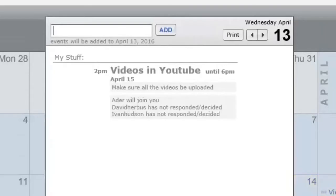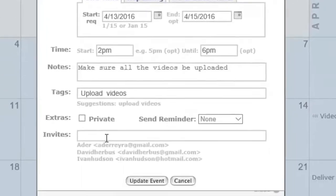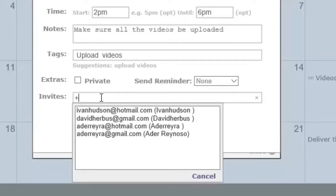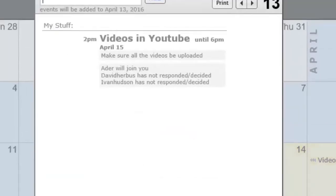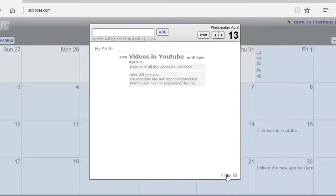To add another, click on Edit again, add the email address in the invite space. Once that's accomplished, update the event, and now the people you have invited will receive notice and have a chance to confirm.